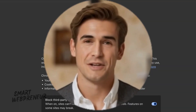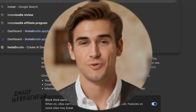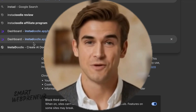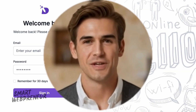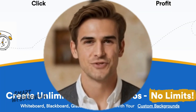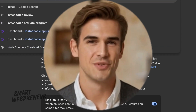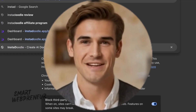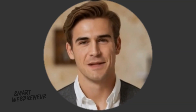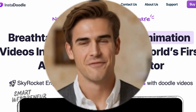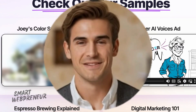In today's video, we're not going to go super in-depth into each tool. Instead, we're going to focus on a side-by-side comparison. We'll look at the key features, strengths, and weaknesses of both InstaDoodle and DoodleMaker to help you decide which one is the better fit for your needs. So let's jump into the comparison.